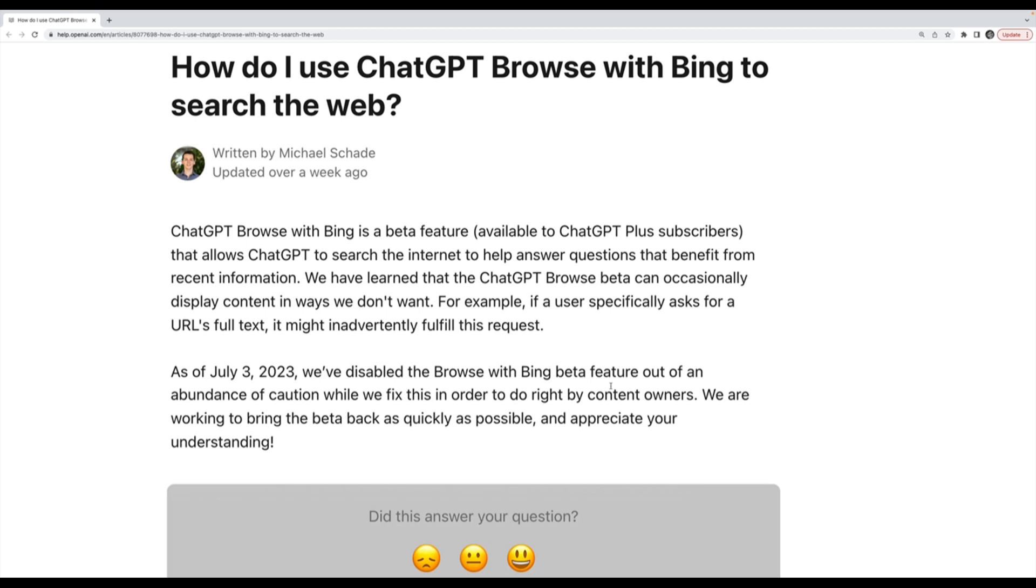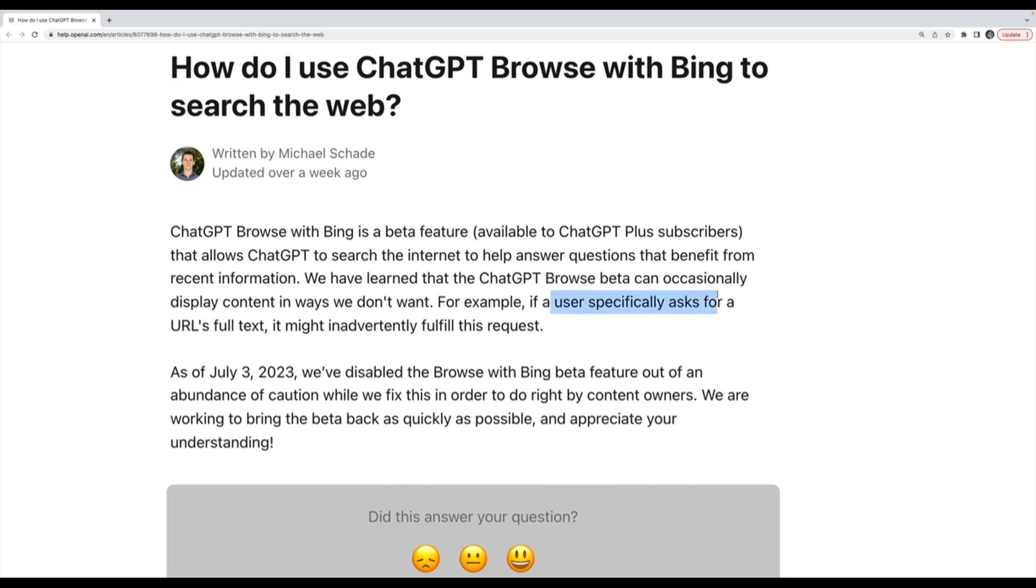People were abusing it to get past paywalls on websites. It was very easy to do because most paywalled websites actually just include the full article in the HTML, they just don't render it. But if you ask ChatGPT to browse an article and tell you the full text, even if it's behind a paywall, it often would work. So right now everything in this section is currently disabled.